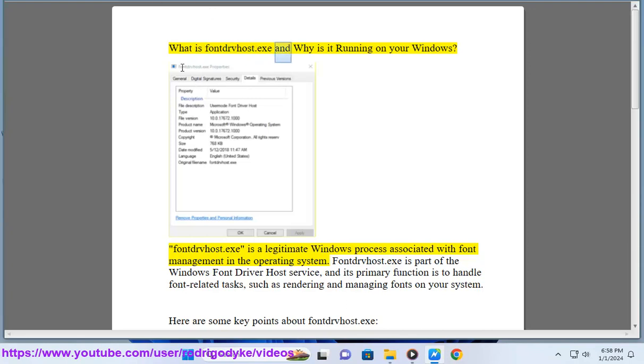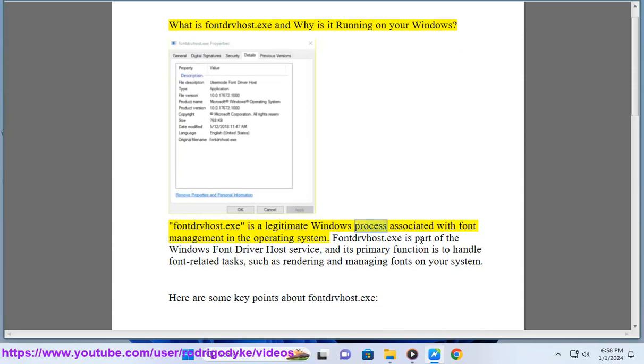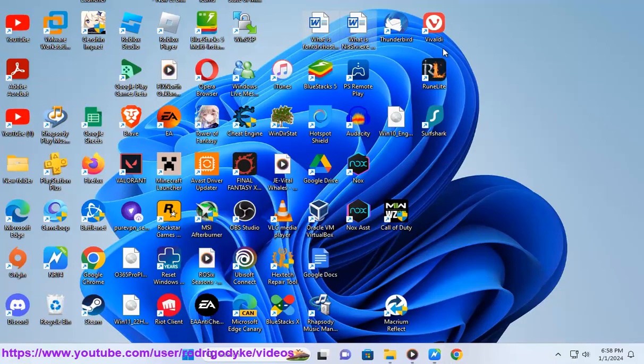What is FontDribeus.exe and why is it running on your Windows? FontDribeus.exe is a legitimate Windows process associated with font management in the operating system.